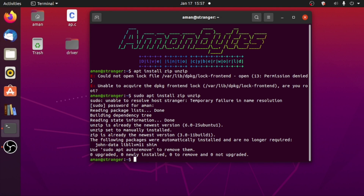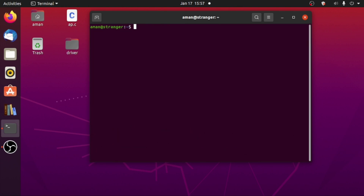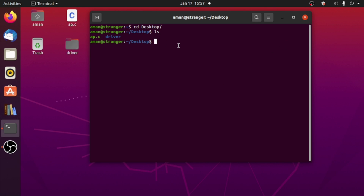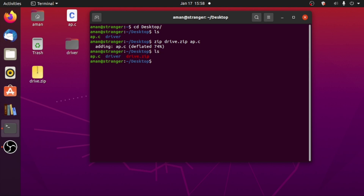Now that we have installed zip and unzip in our Linux system, let's see how you can zip a folder or a file and then how you can unzip it. Let me clear the screen and get into the desktop directory. If I do 'ls' here, there is one file named ap.c and there is one directory named driver. If I want to zip this ap.c file I can simply type 'zip' and then the zip file name, for example 'drive.zip', and then the file that I want to zip. I can type multiple or single files. If I hit enter this will create a drive.zip file that includes ap.c.